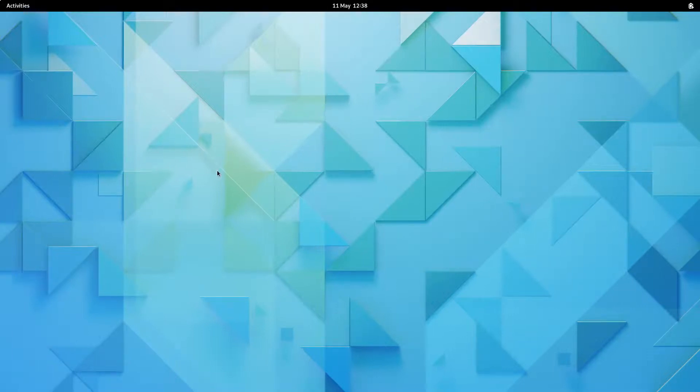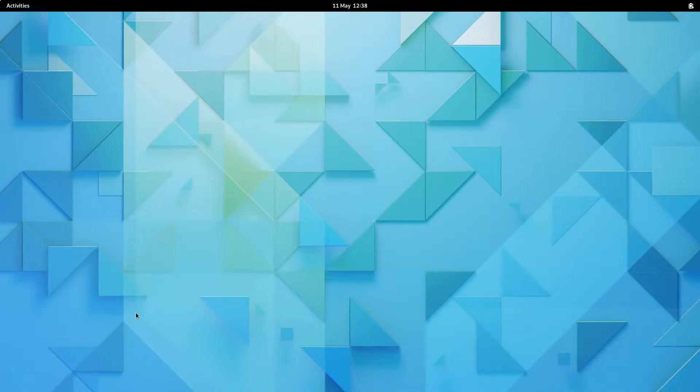But hey, if you like this desktop, you now know how to install it and get it running on Black Arch. Thanks very much for watching guys. Enjoy GNOME desktop.